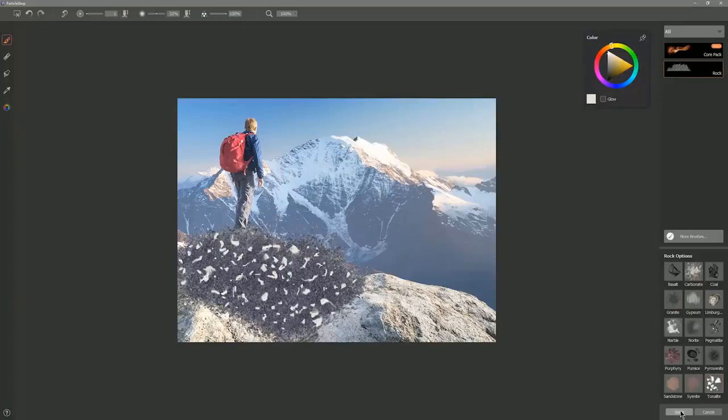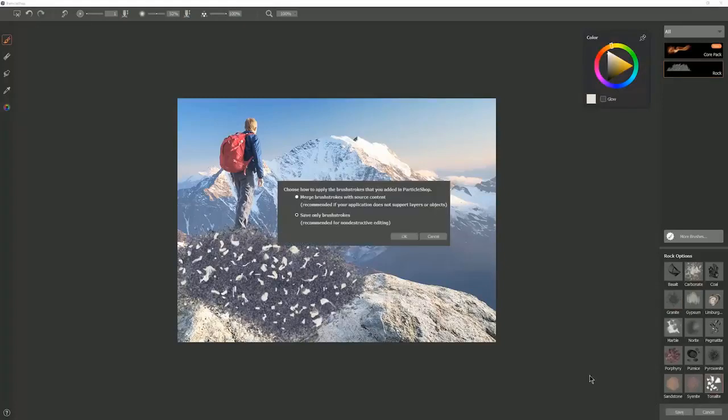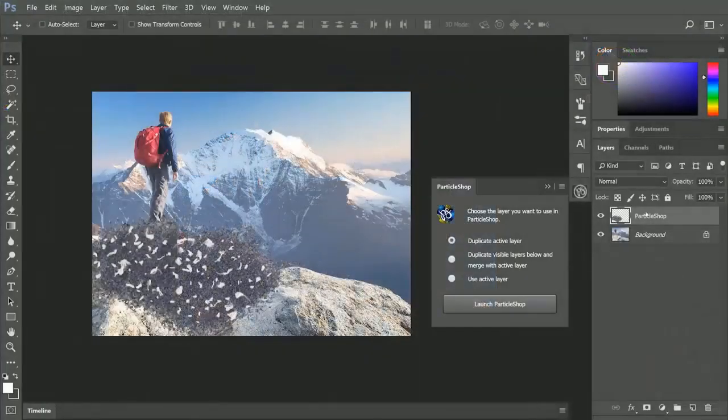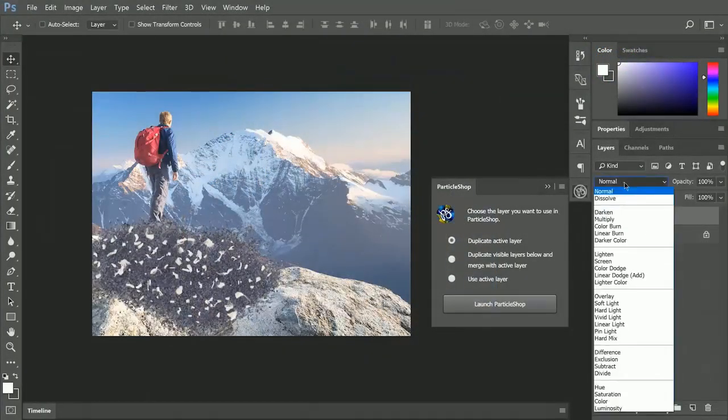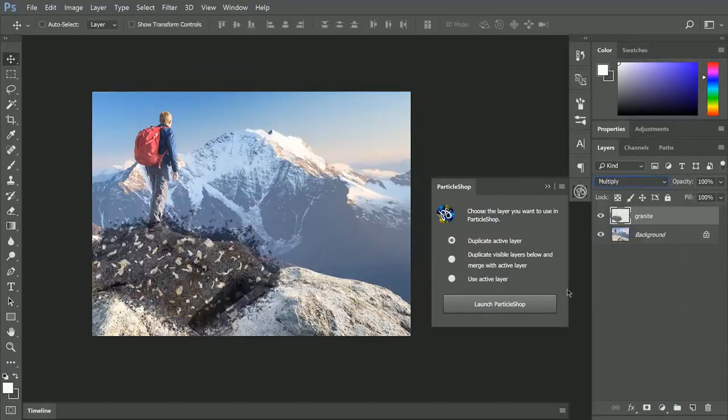Let's click on Save down here in the bottom right. We want to save only the brush strokes, and that puts our brush strokes on a new layer. I'm going to call that new layer Granite, and I'm going to set the composite method of that layer to Multiply.